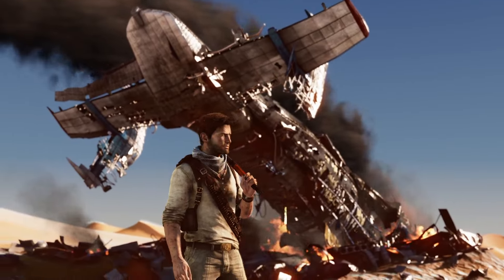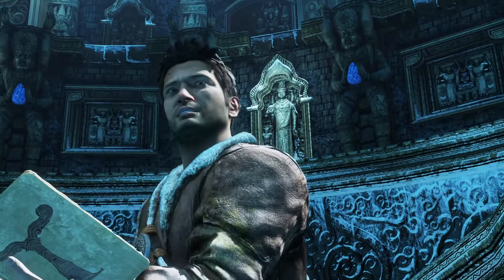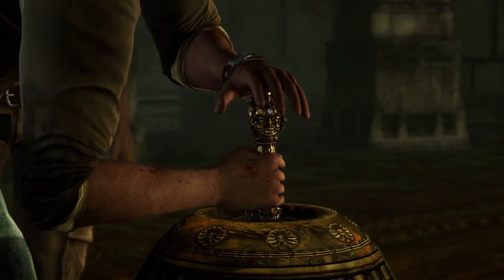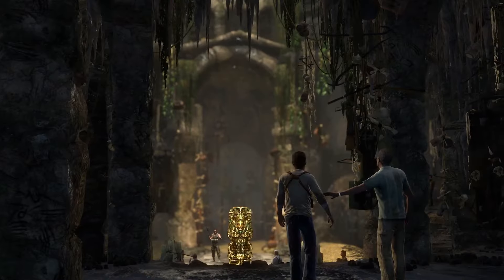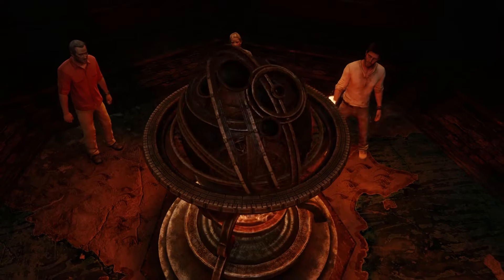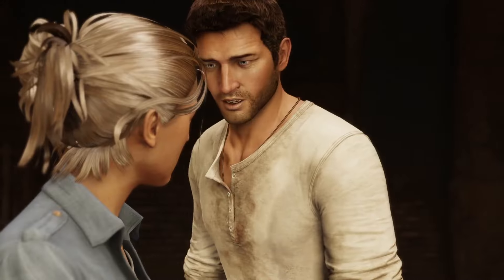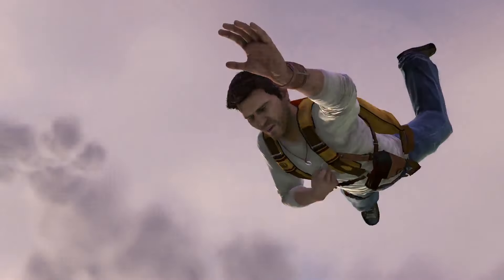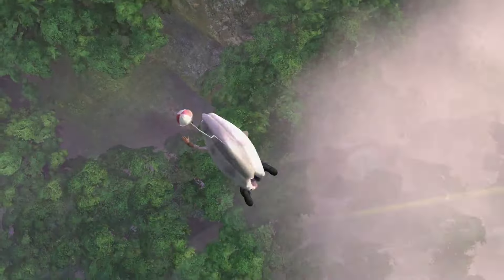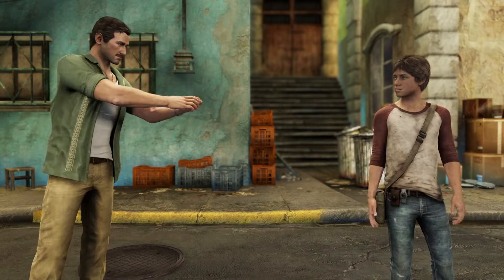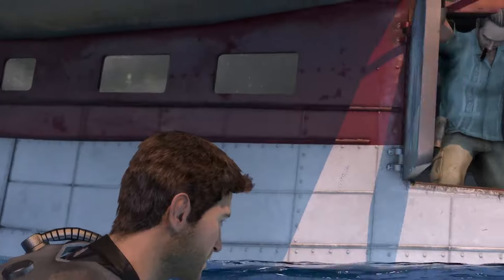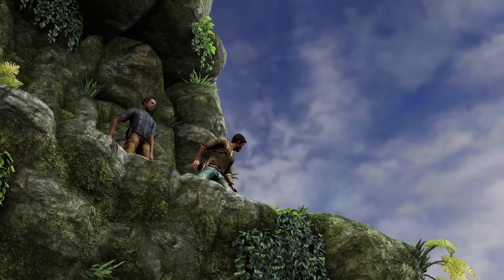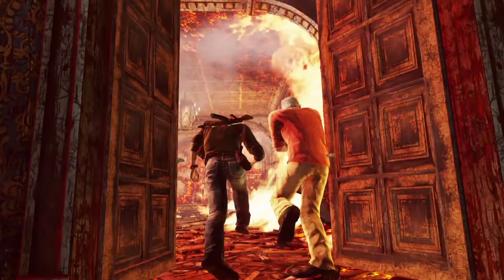One thing that stands out about Nathan Drake's animation in these games is that the animation is constant. When the player moves him around, he responds close to perfectly. The animation makes Nathan seem aware of his surroundings, and he even reacts to the environment around him. Demand for more animation and characters grows constantly throughout each generation, as it is an important feature of graphical design.